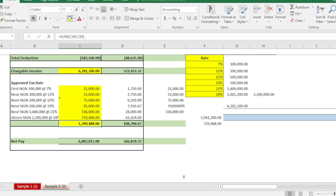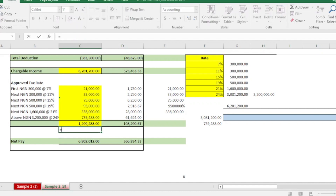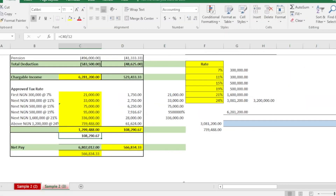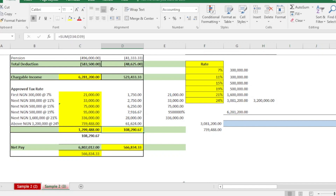This total annual tax of 1.2 million is what you are expected to pay to the government per year. To find your monthly PAYE, simply divide this figure by 12, which gives you a monthly tax of 182,299.67 naira.